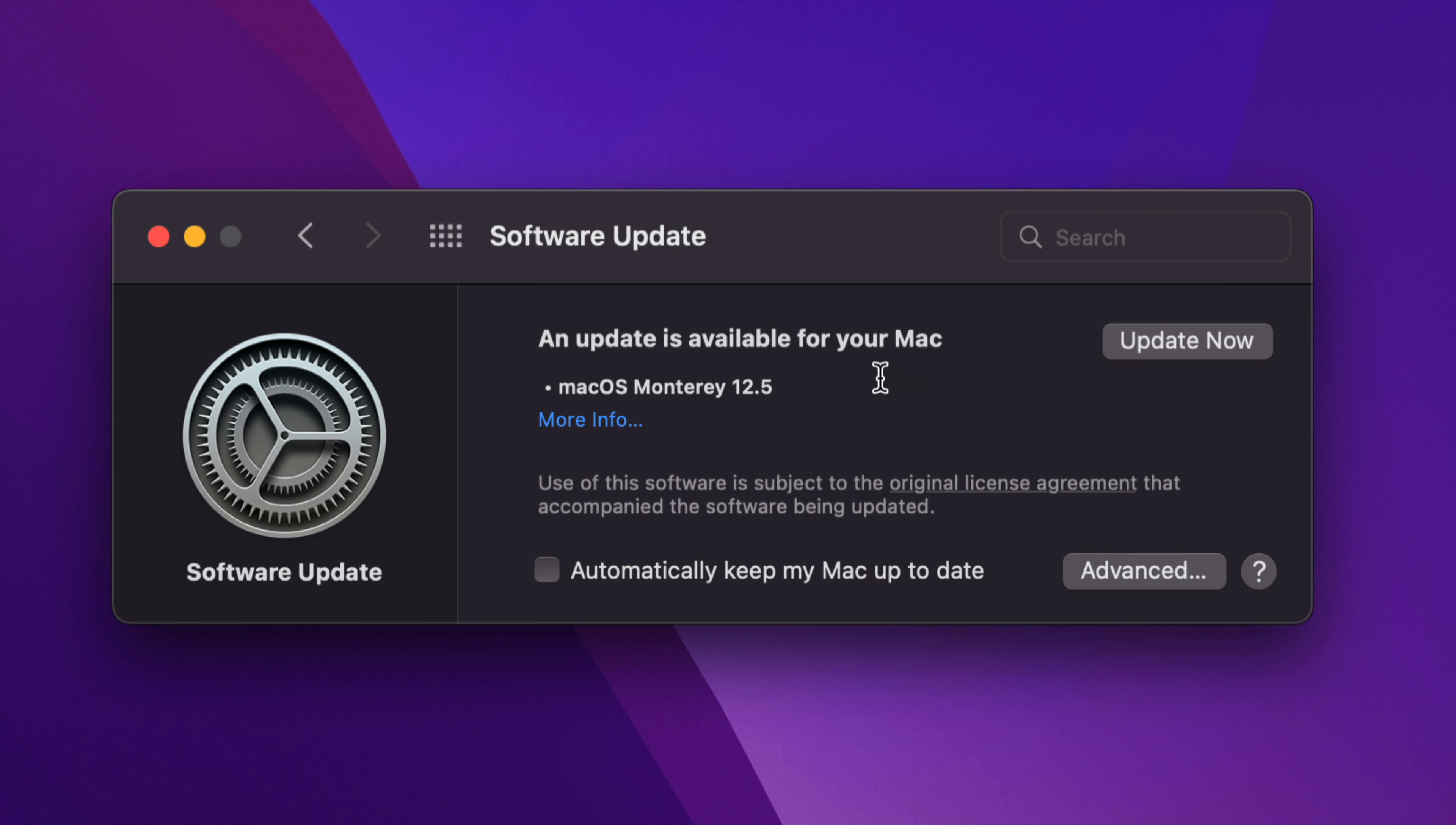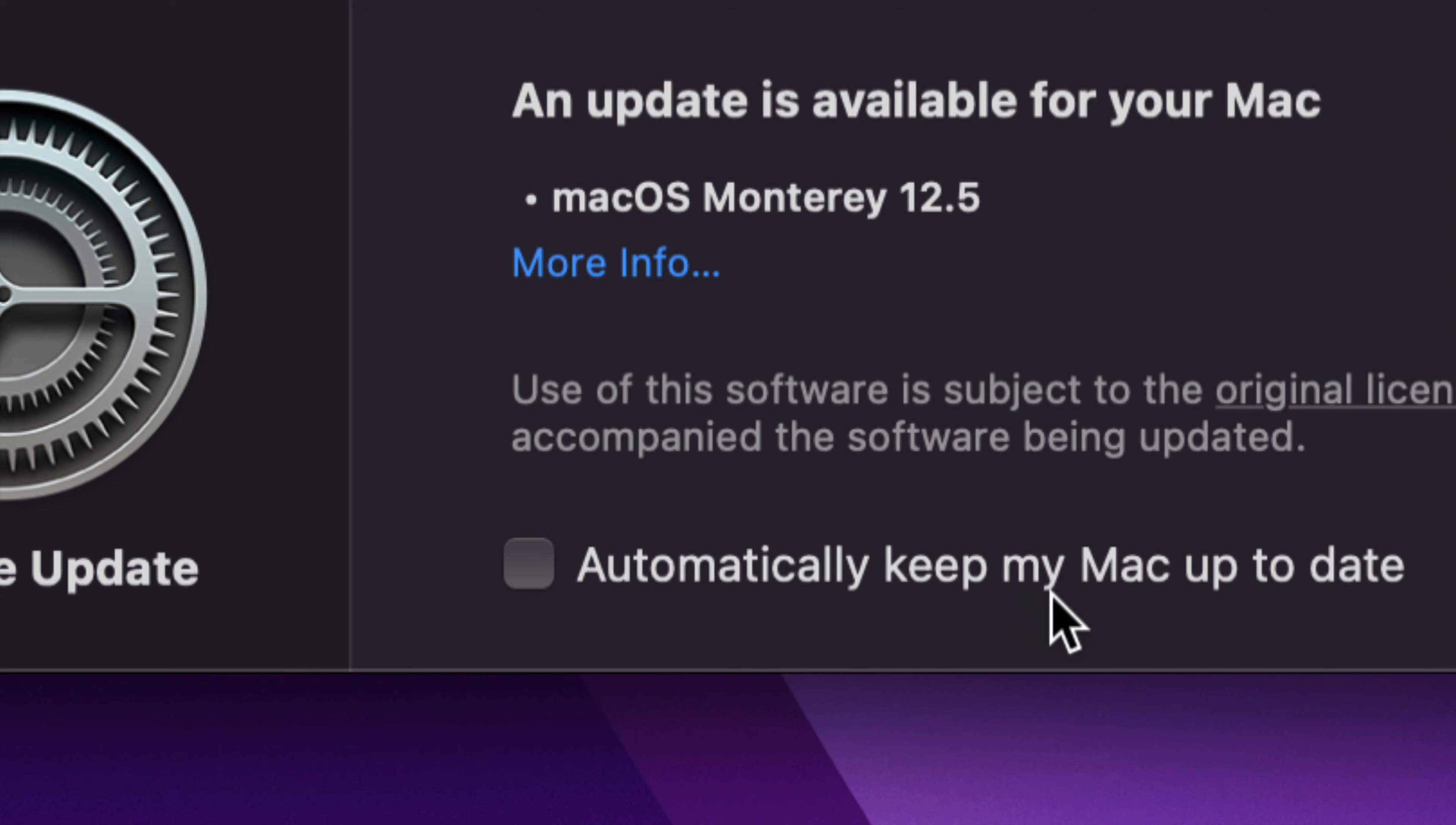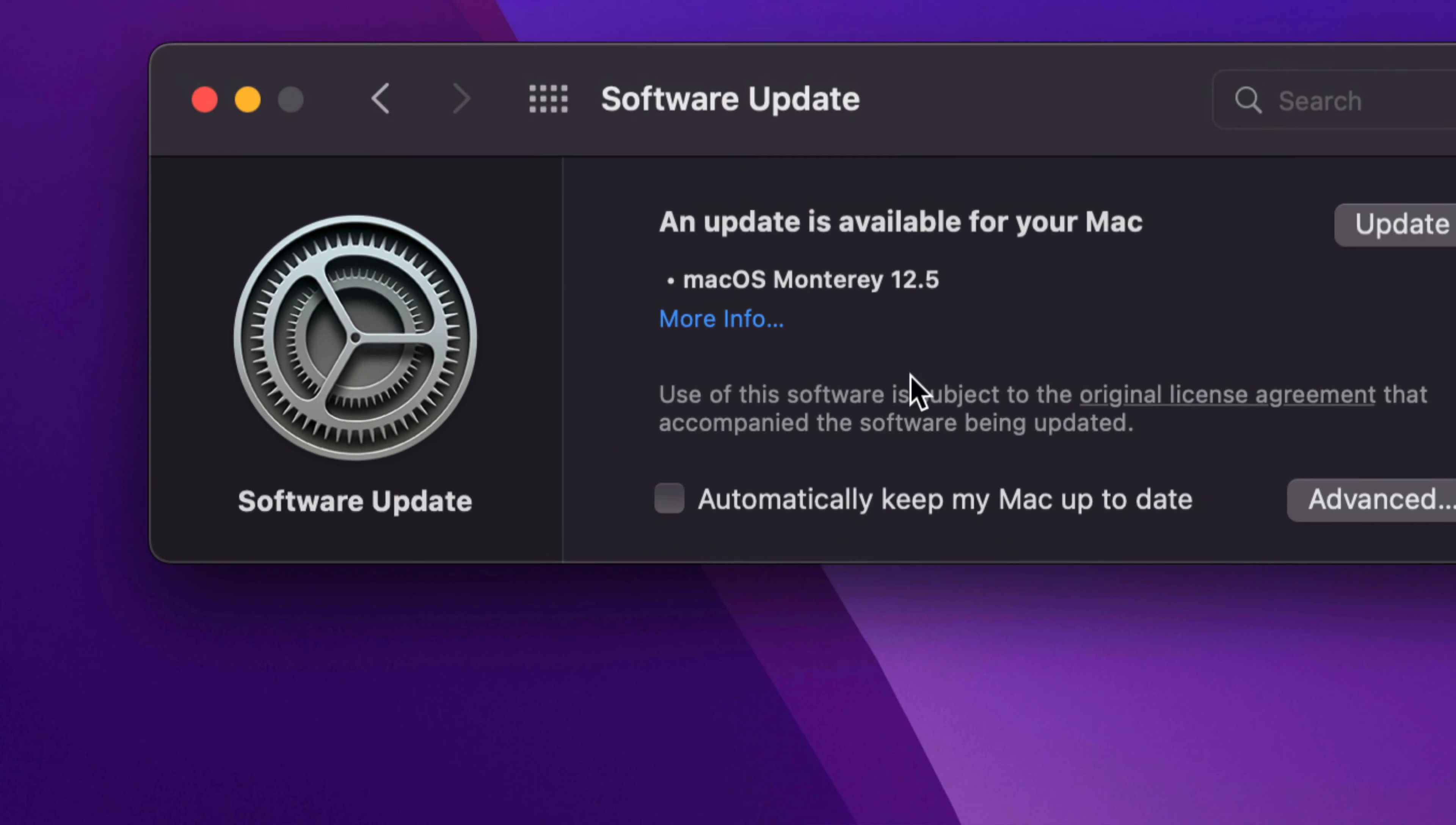Now let's say this update is just not refreshing. It's telling you that your Mac's already up to date in 12.4. Don't worry about it. See this right here where it says automatically keep my Mac up to date. Just make sure to put that check mark on or off. Just play around with it so it refreshes and then you're gonna get the update.